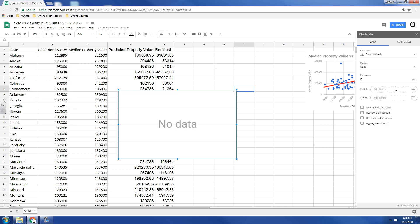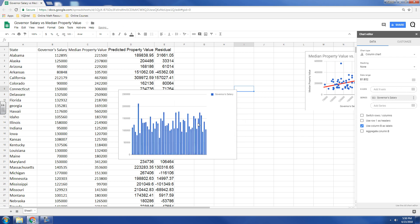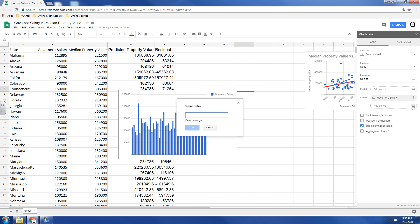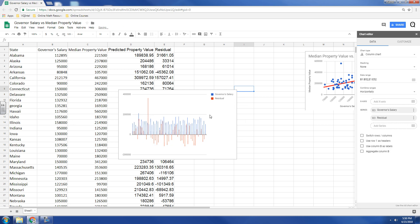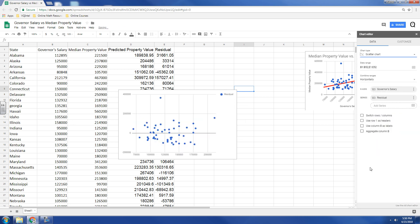And so, for my x-axis range, I'm going to add in this column. So, that's going to be from B1 down to B52. And then for my y-axis, we're going to add in column E1 to E52. And we want a scatter plot. So, I selected that, and there we go.